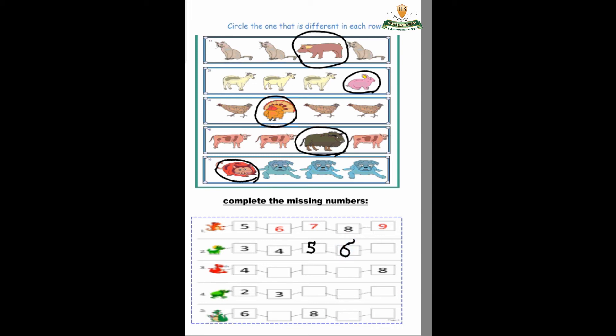What's after 6? Seven. How do we write number 7? Dash, down slash. Again Gigi — dash, down slash. Very good! Okay, number 3 — what is this number? Number 4. What's after 4? Five, six.